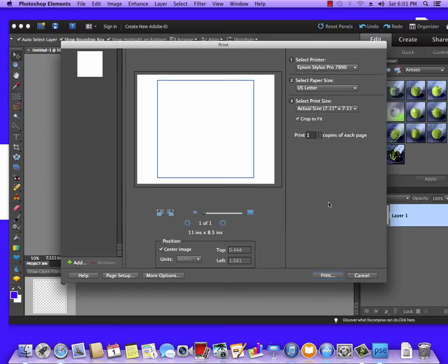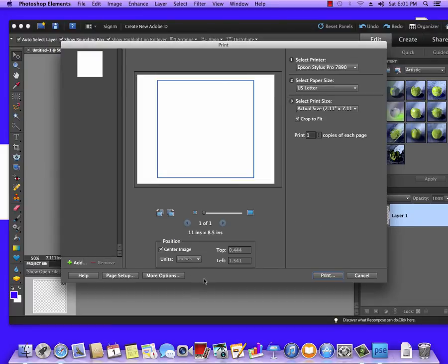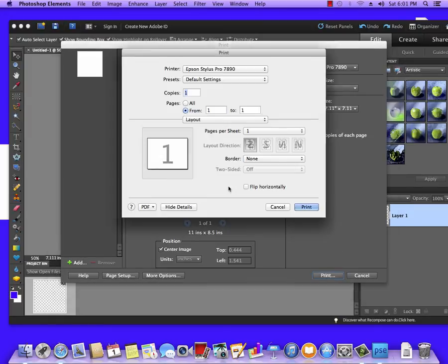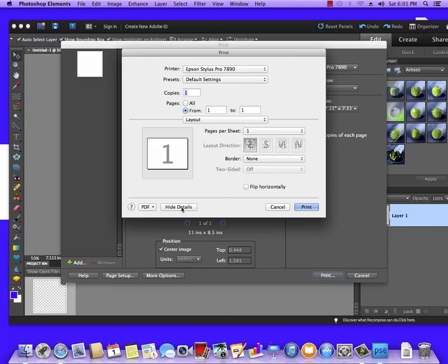Now if this were Adobe Photoshop, you would have a Print Settings button. If this were Illustrator, you would have Printer Setup, Printer or just Setup at the bottom. This being Elements, we're going to hit Print and it's going to take us to another screen.